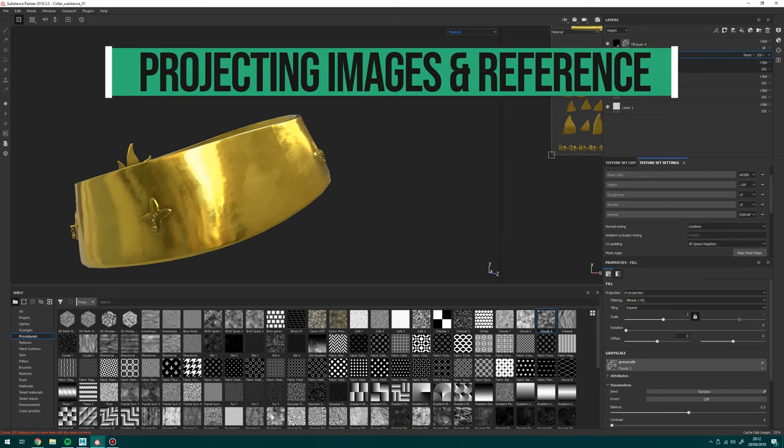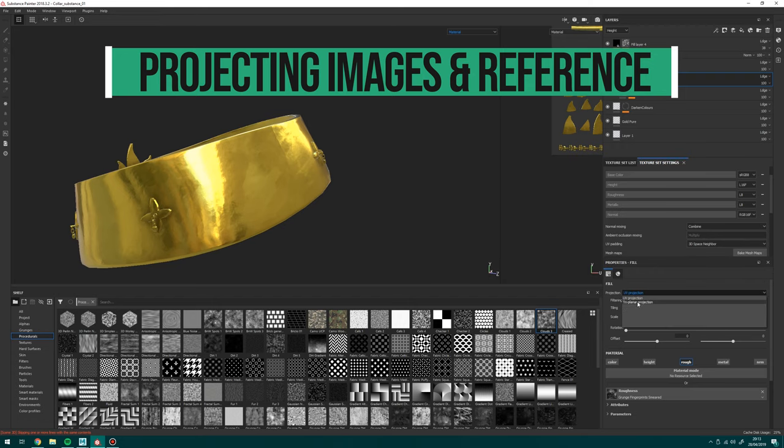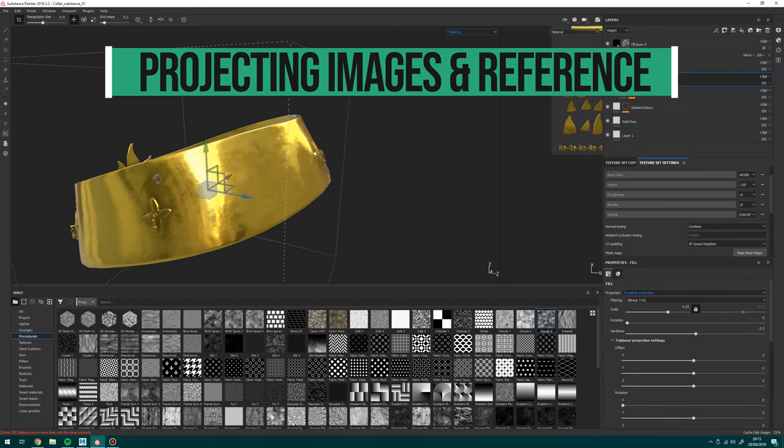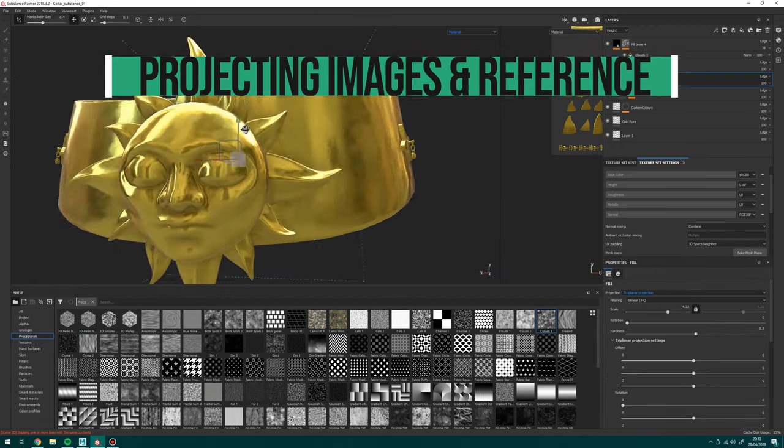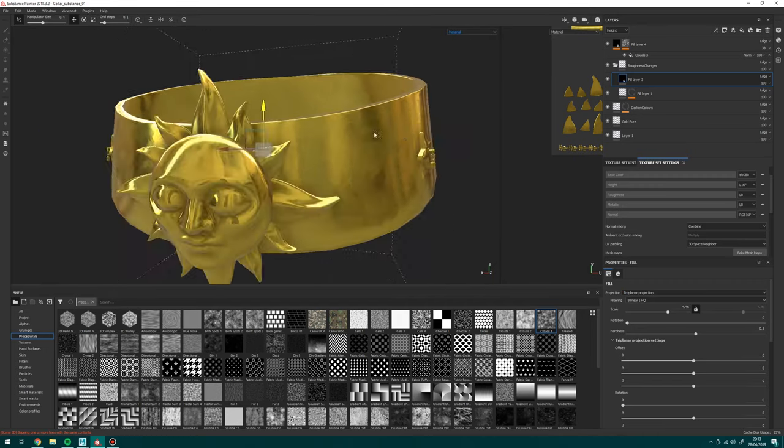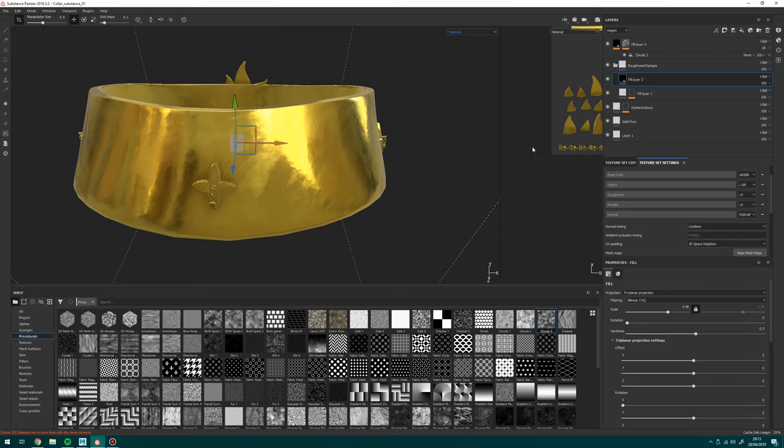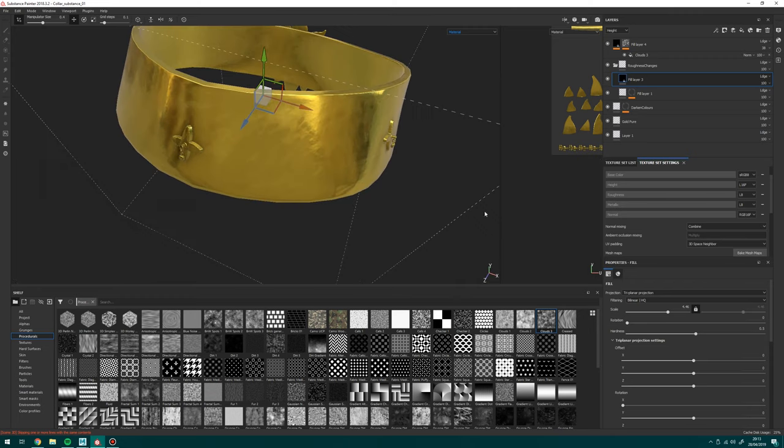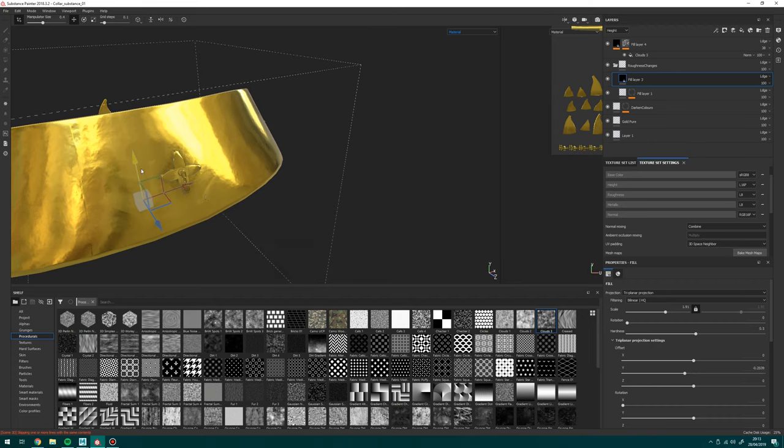Next category, projecting images and reference. Substance's projections, to me, are slightly lacking. While it has the standard methods of projecting, I personally find using stencils and the like a little bit fiddly compared to Mari's. That said, you can do it and it completely works. There are some things though, like for example, the triplanar, you just can't get the same amount of fidelity that you can in Mari. And it can be difficult to split out projections.